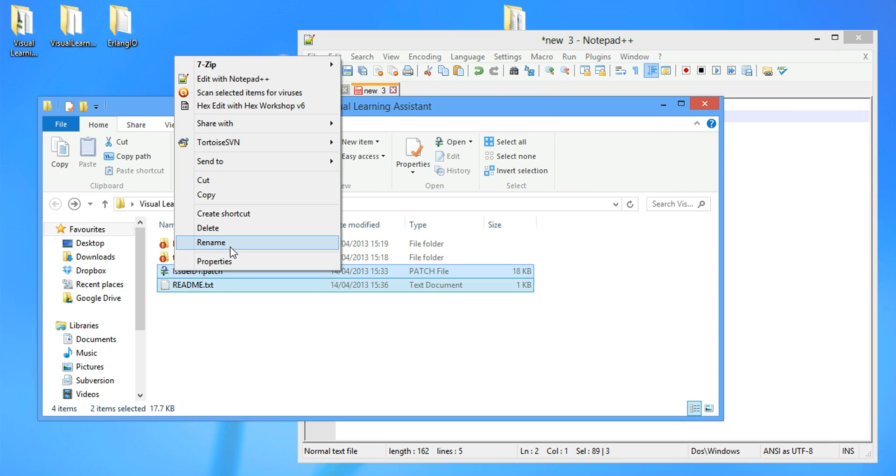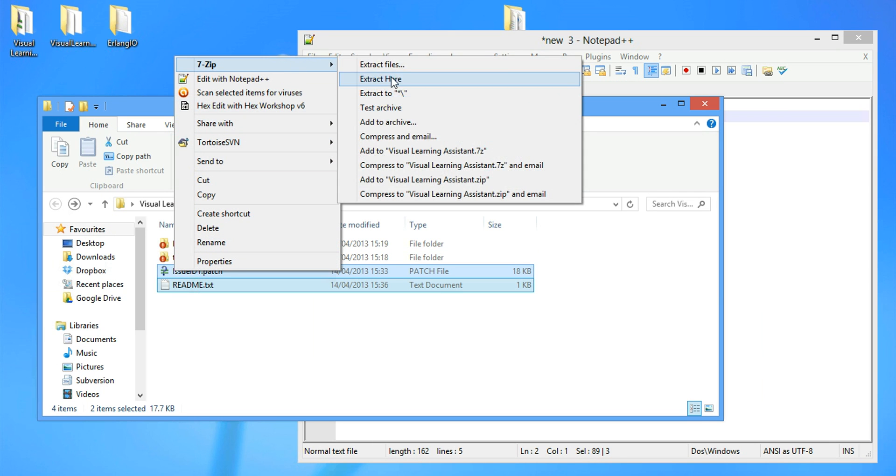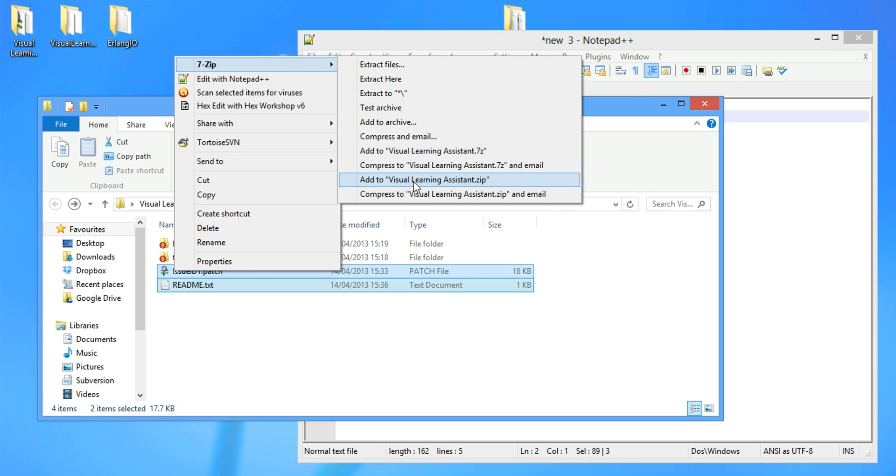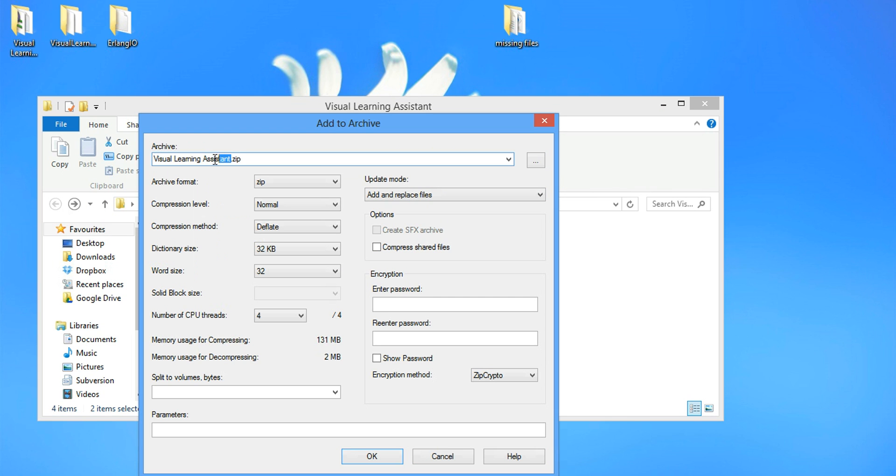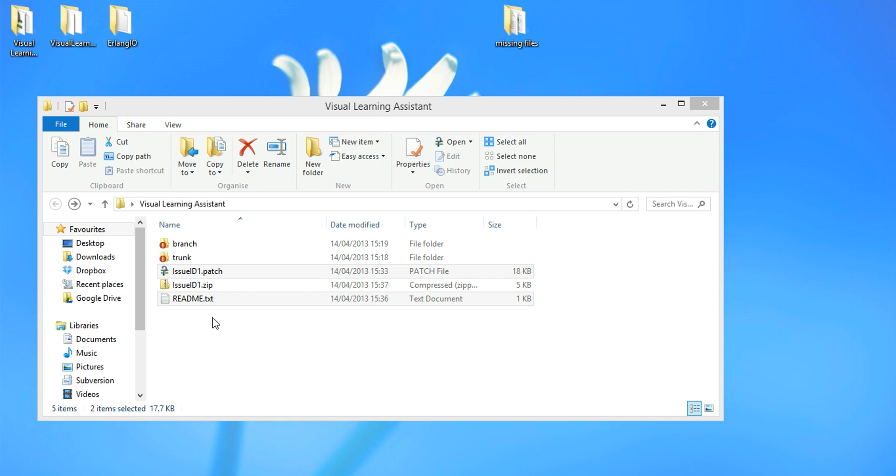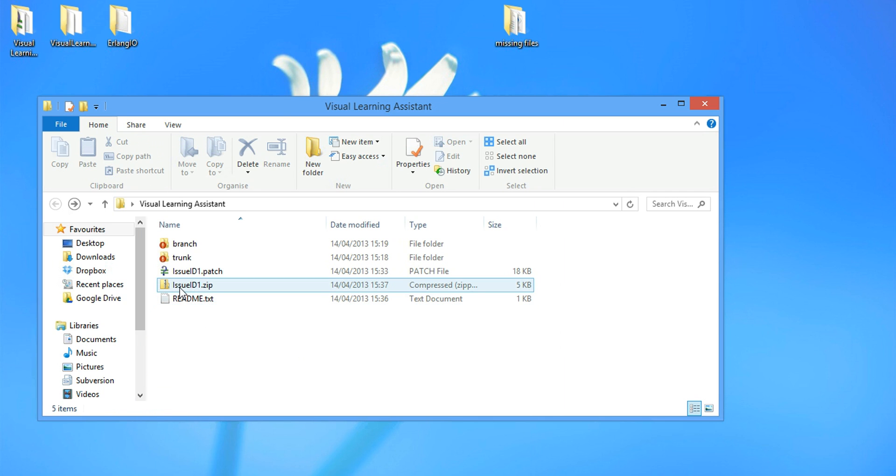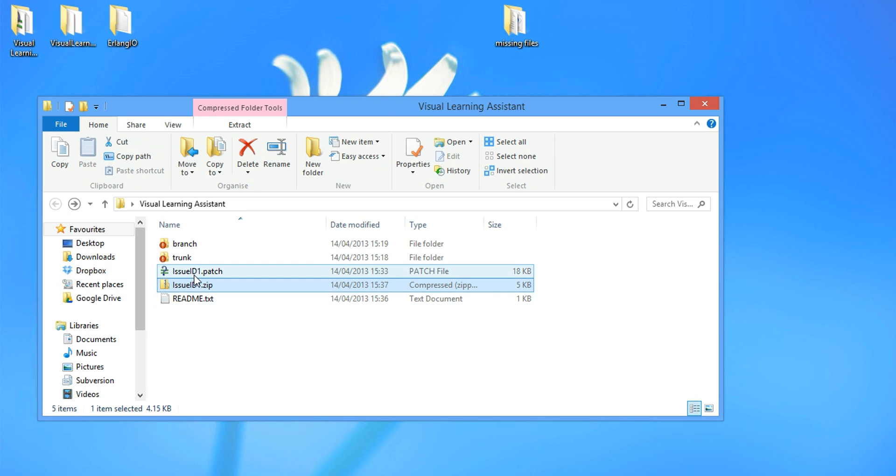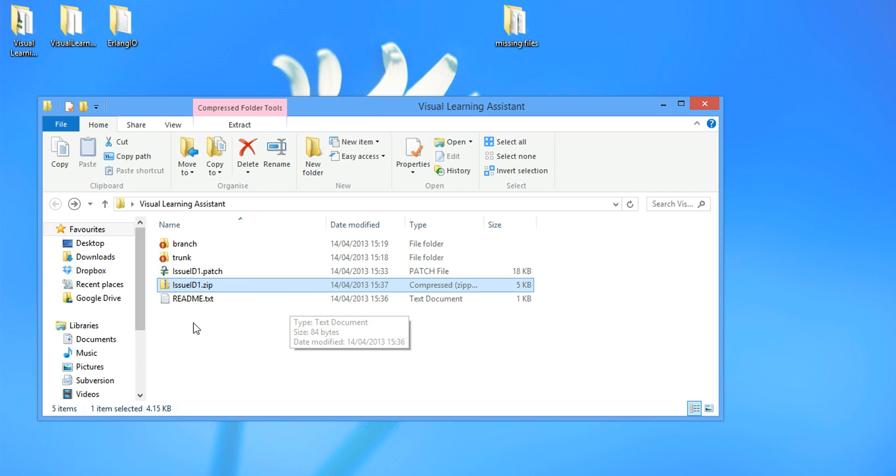We add both files into an archive. And we name the archive issue ID 1.zip. Select OK. So inside the issue ID 1.zip, we have the README file and the patch file. And we email this to any of the developers. Thanks for tuning in today. See you next time.